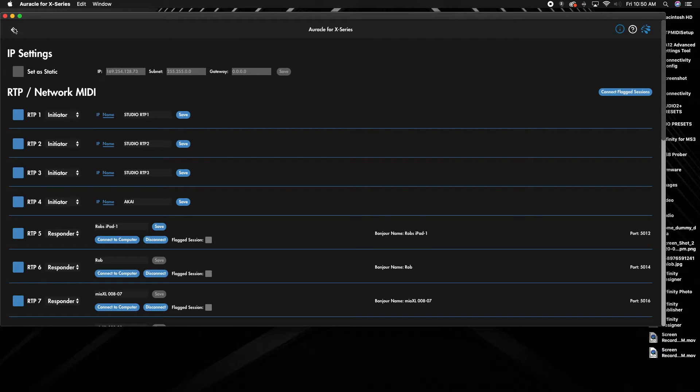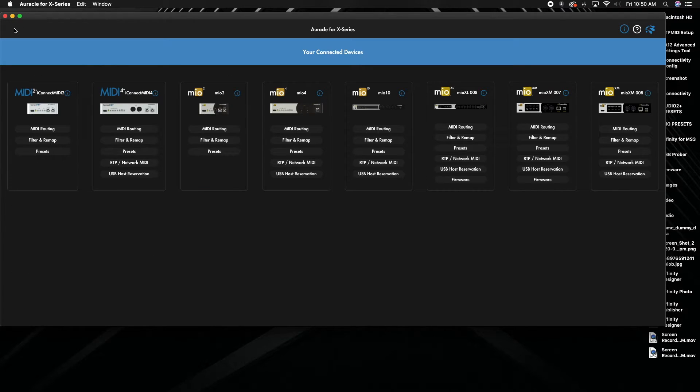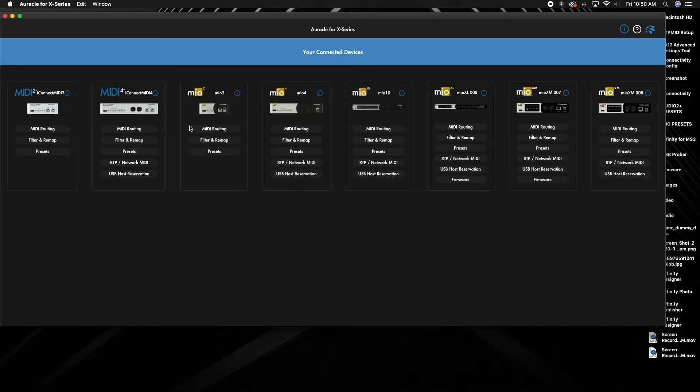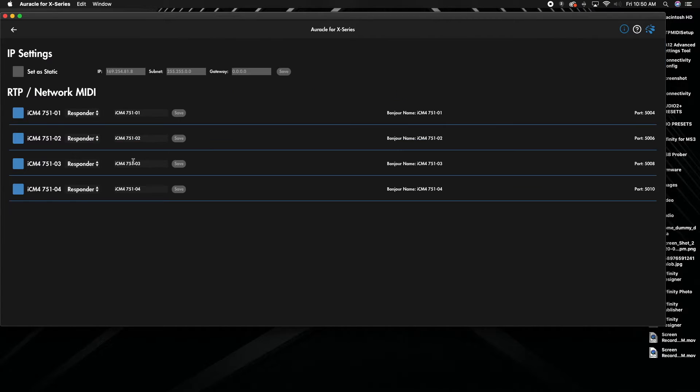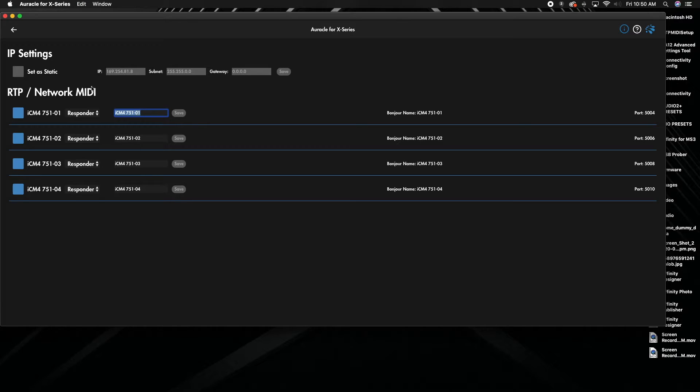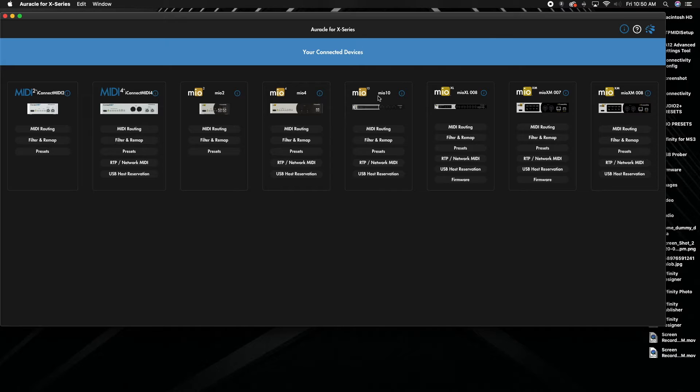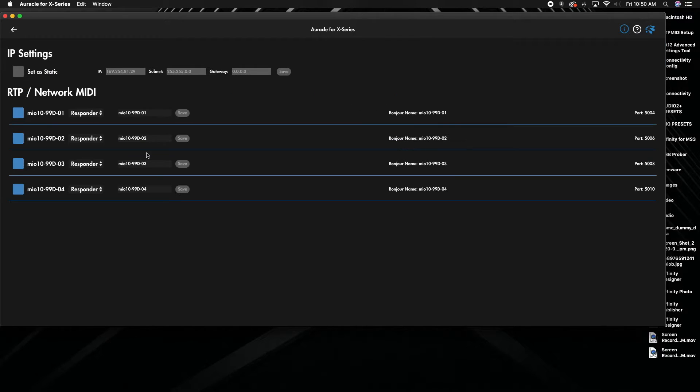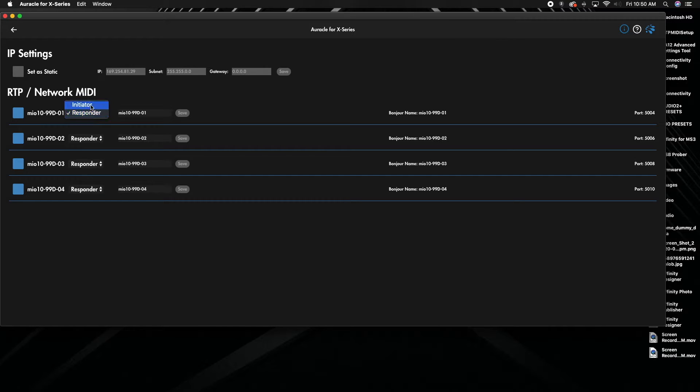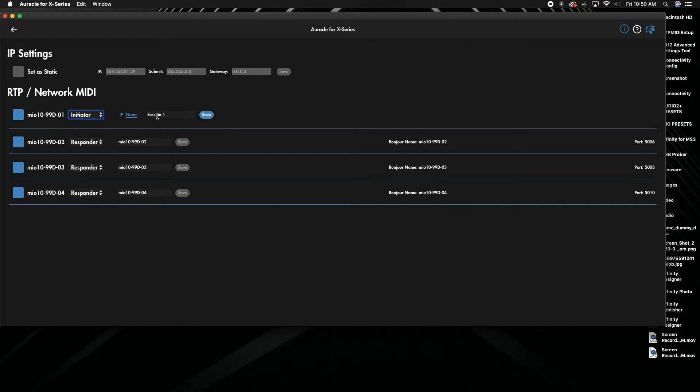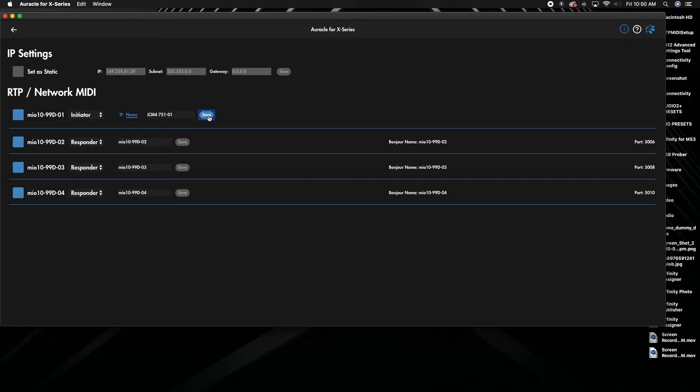So if I did Mio 10 and a MIDI 4, I can go into the MIDI 4, grab that info again. We're going to go over to Mio 10, go to my RTP settings. It's the same type of setup, so switch to initiator, change to that, and hit save.